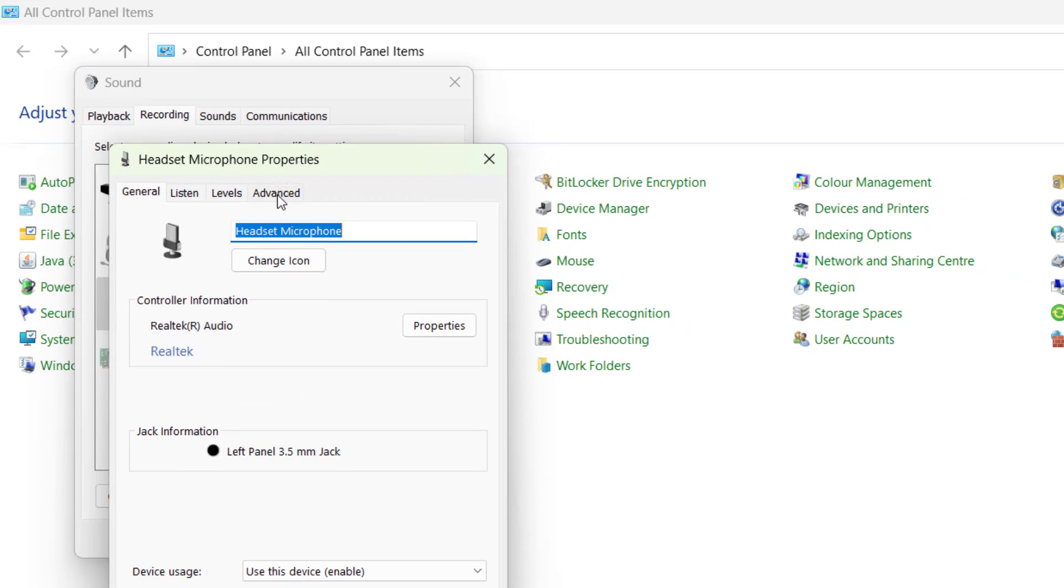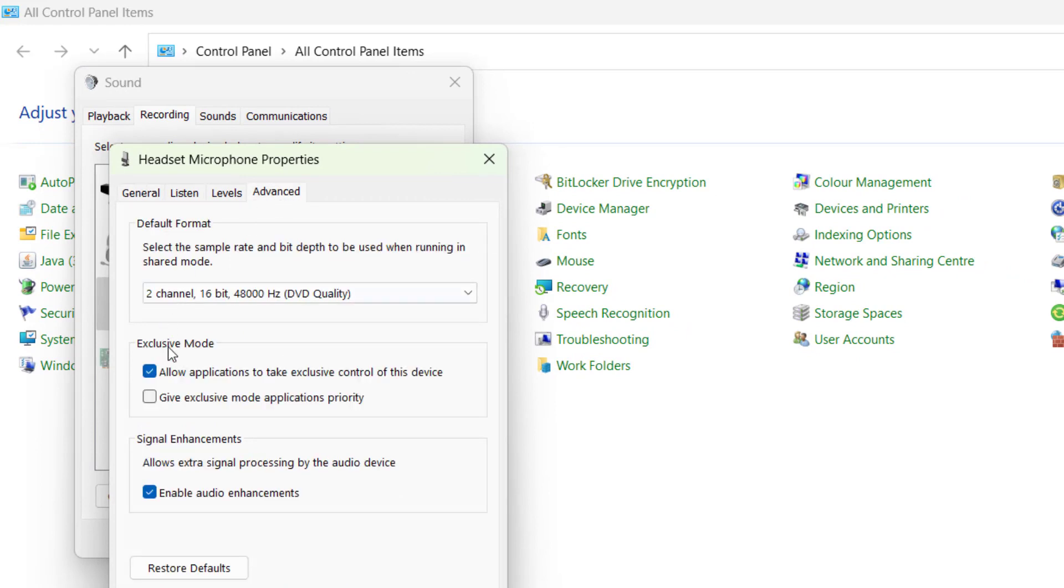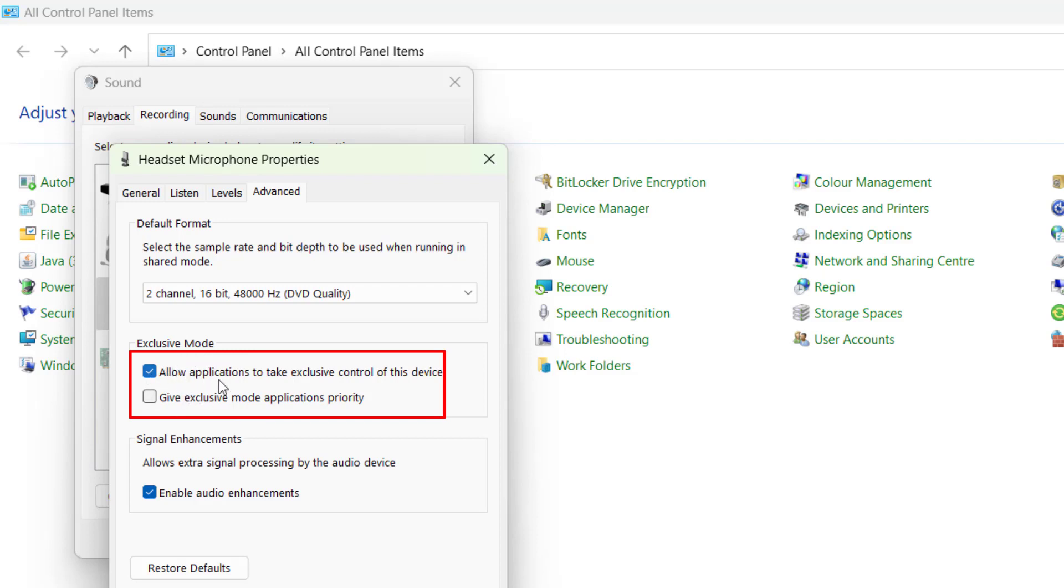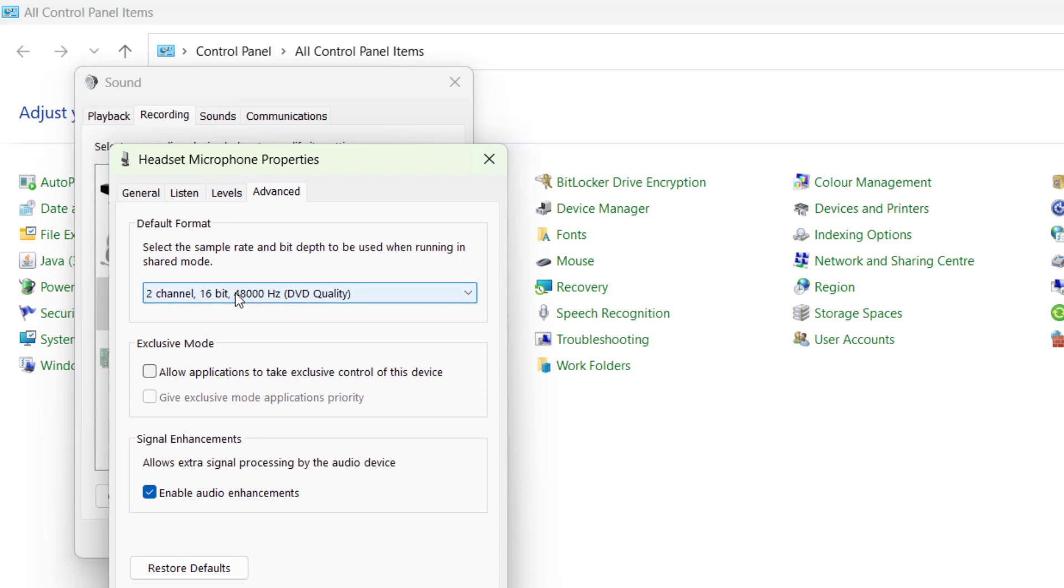Here click on the Advanced tab and whichever option is checked under the Exclusive Control, make sure you uncheck these both options. Next under the Default Format click on drop down list and make sure you choose the first option which is two channel 16 bit 44100 hertz CD quality.